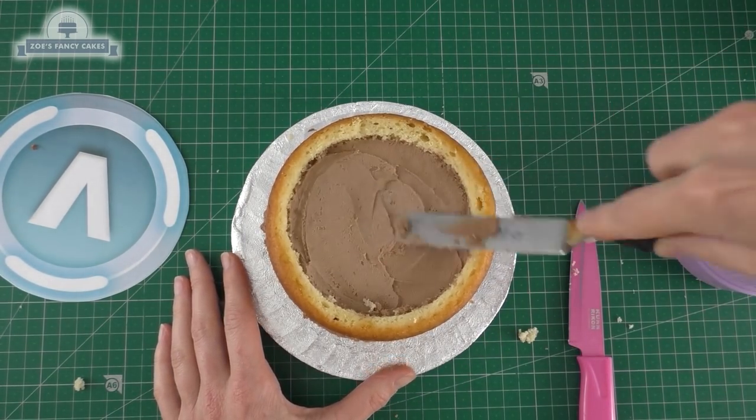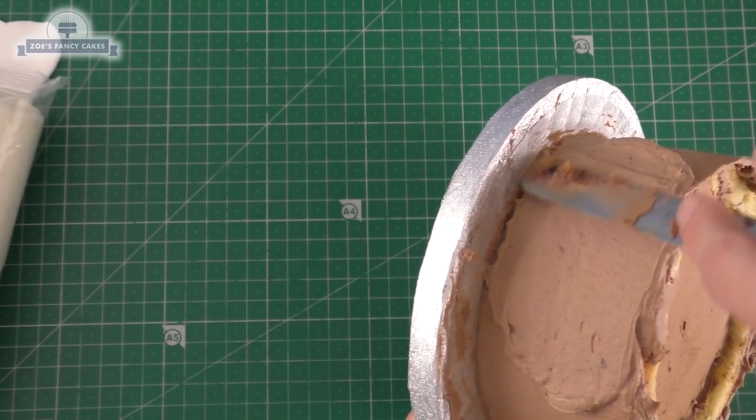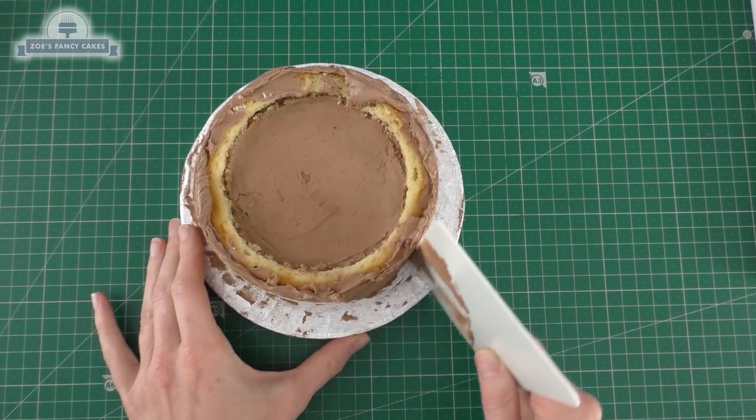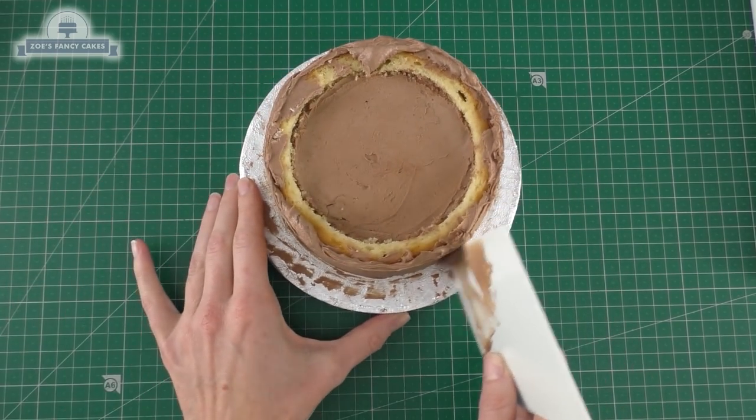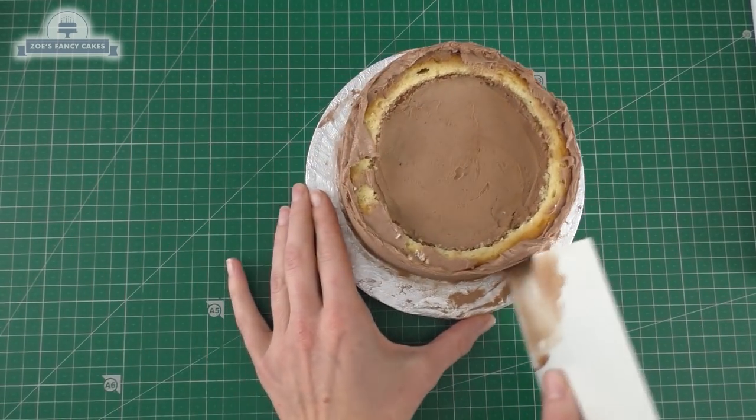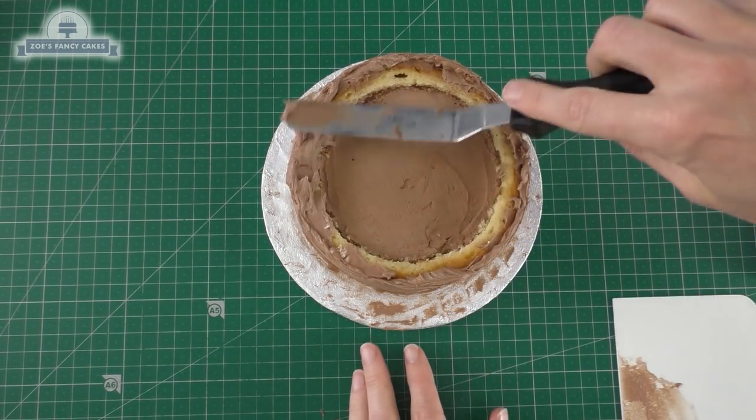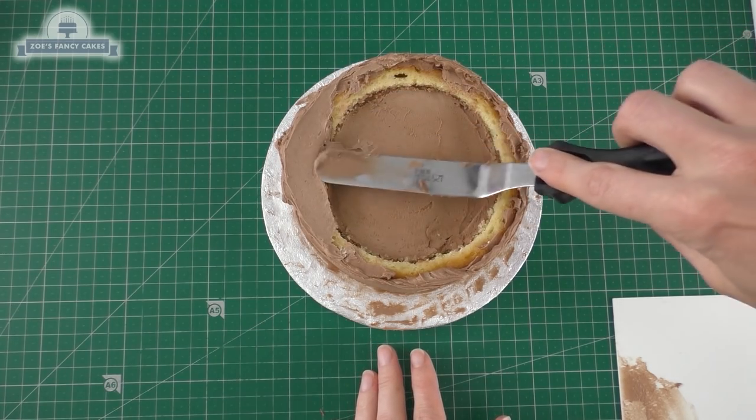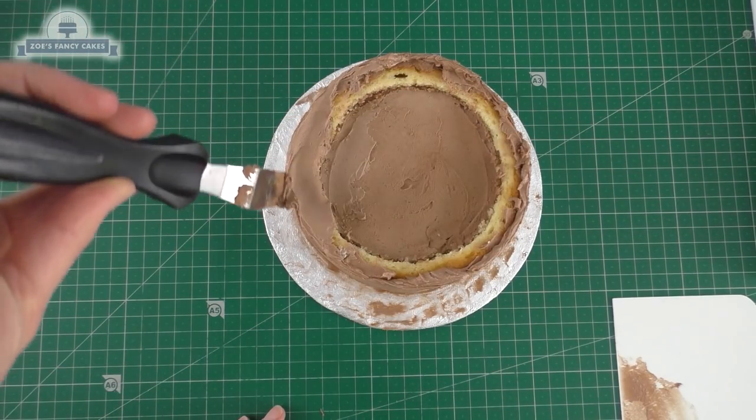I'm covering my whole cake in my chocolate buttercream. You can use whatever flavored buttercream you like or if you prefer you can use ganache. I'm just using a little palette knife. If it's a bit soft just pop it in the fridge for 10 minutes just to firm up the buttercream.